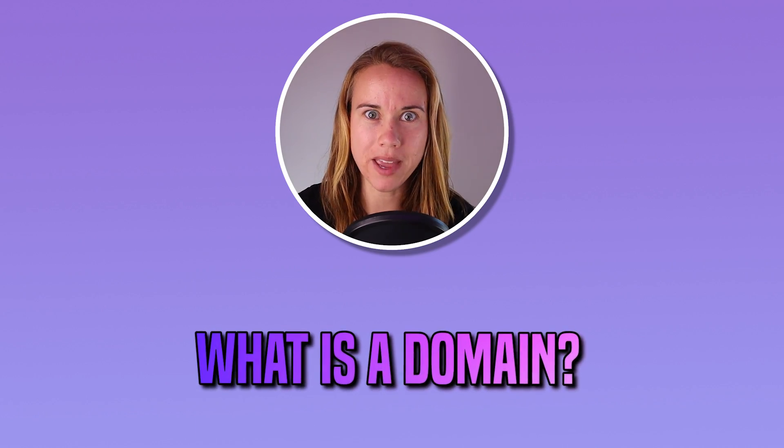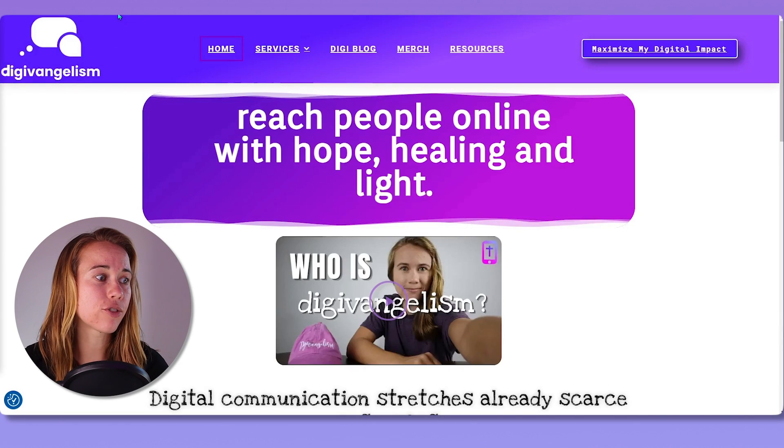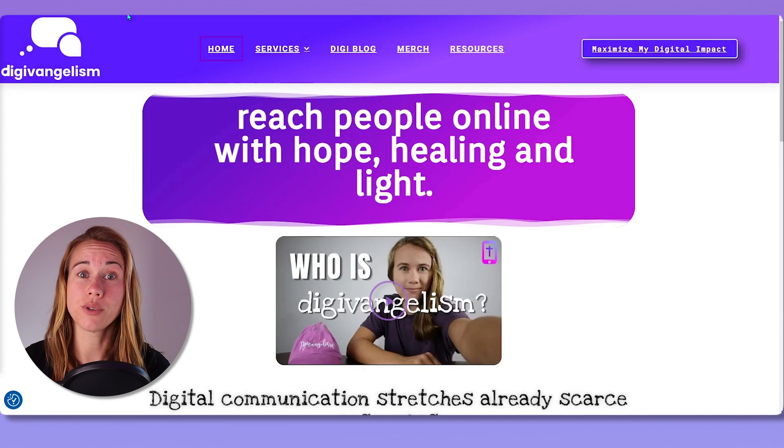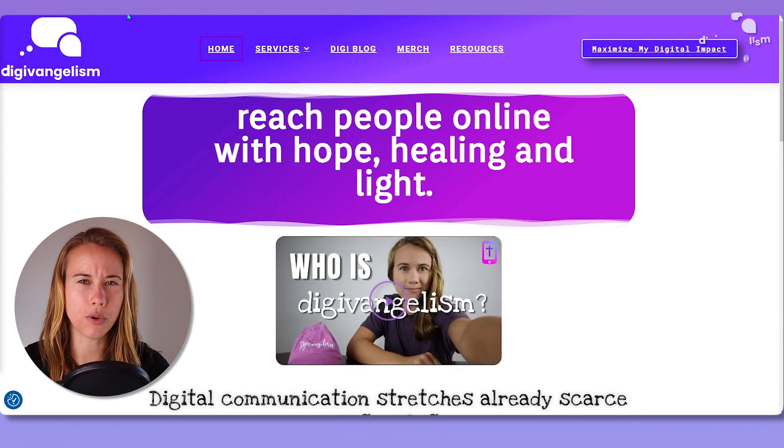First things first, when you make a website, you need a domain. But what is a domain? A domain is simply a unique digital space where your website lives on the internet. When you type digivangelism.org, that triggers your browser to translate that into an IP address, which is internet protocol.